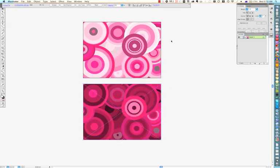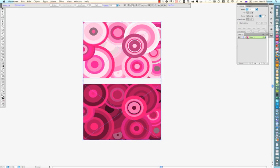So then I would be inclined to select both of the designs and click on the center align button here. And that will just make sure that they're neatly aligned.